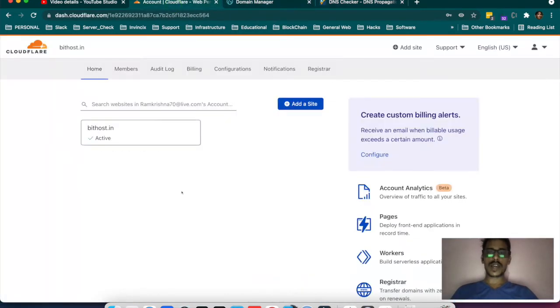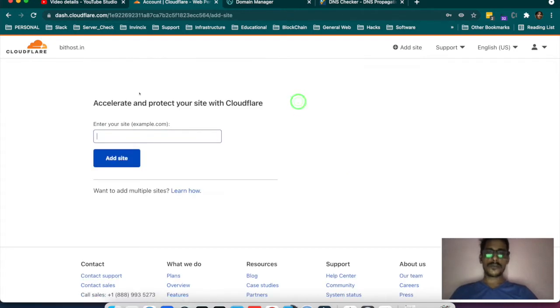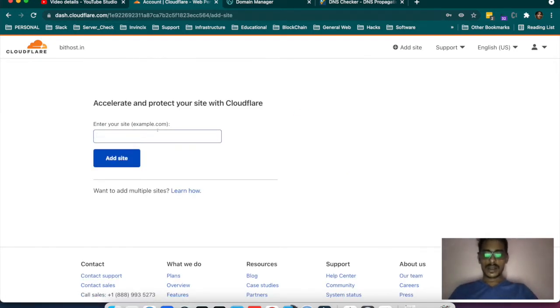So how to add a site on Cloudflare and how to manage the site on Cloudflare — I will demonstrate by giving an example. Here you have to add your domain.